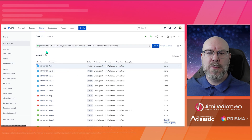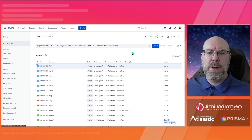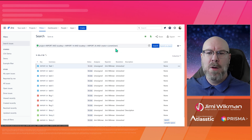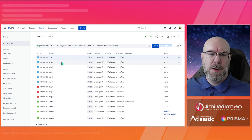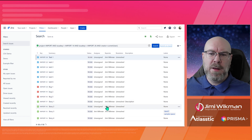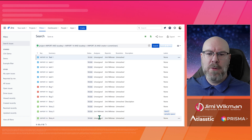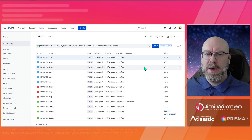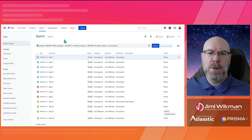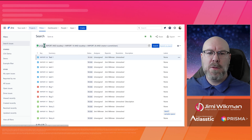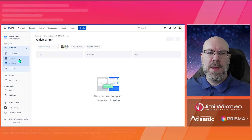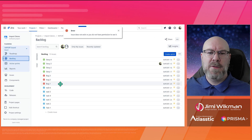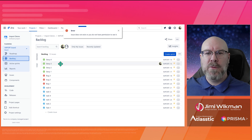You'll see a query up here showing exactly what we imported, and from here you can see the assignees, reporters, and all the fields that were in our import. I can also go to the project and verify that all these issues are now created there — issues that weren't there before.